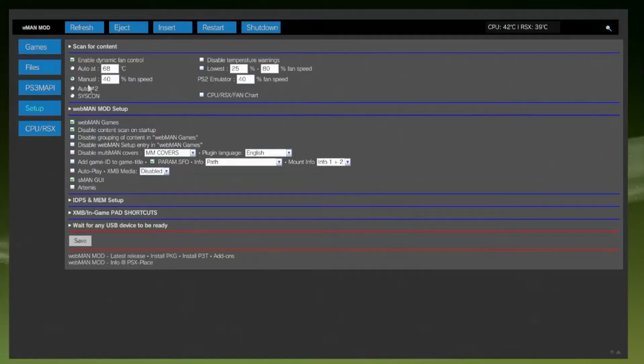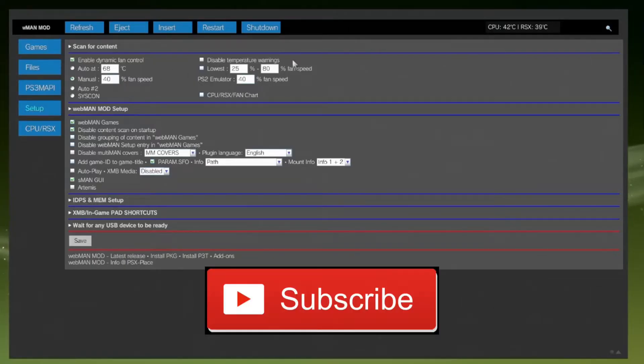If you could please leave a like and subscribe to the number one PS3 jailbreaking channel on the platform.